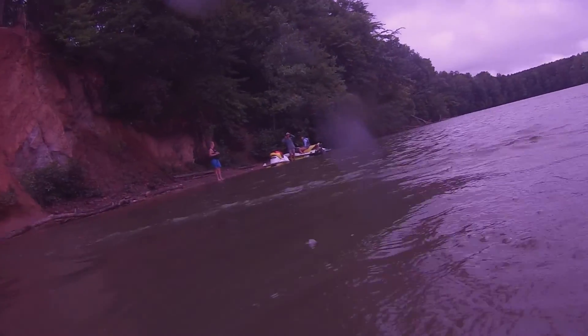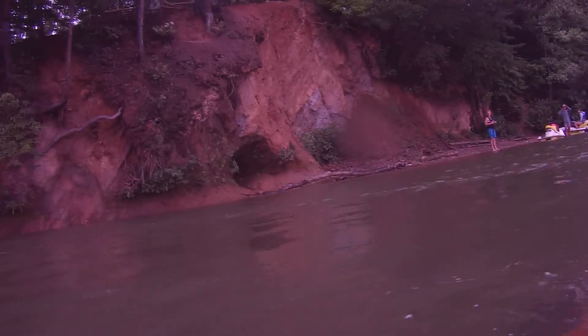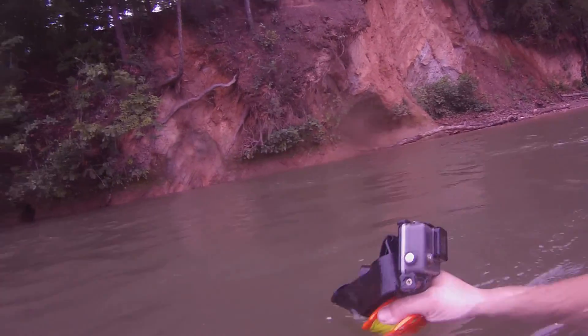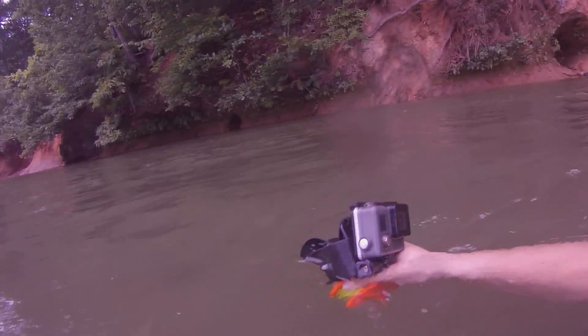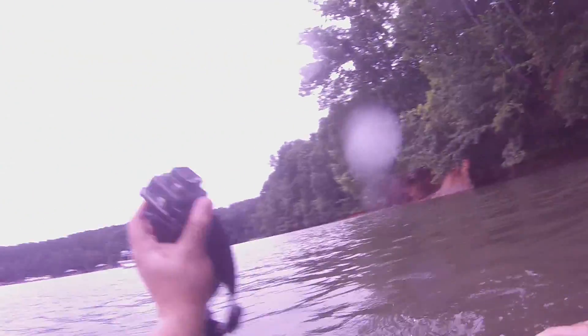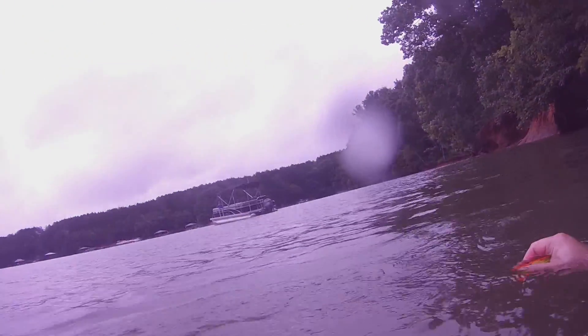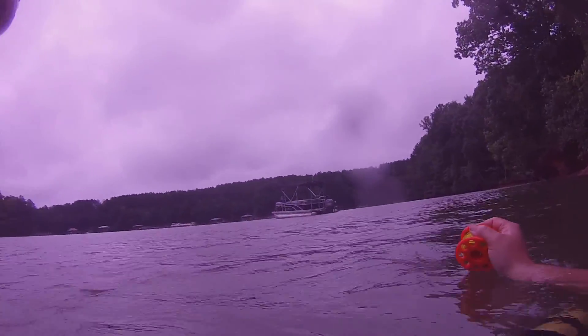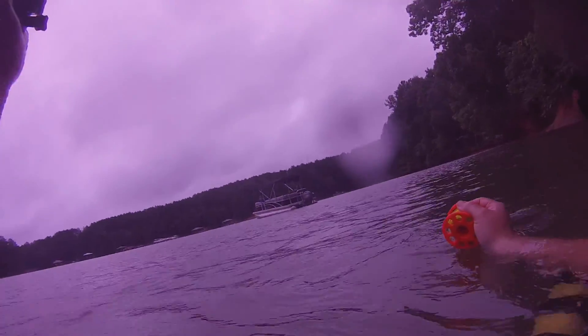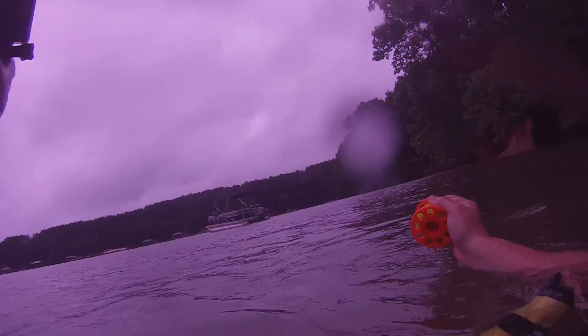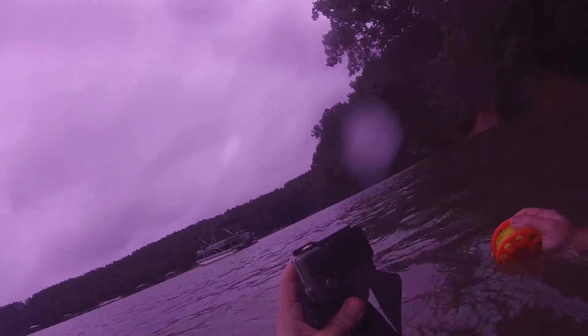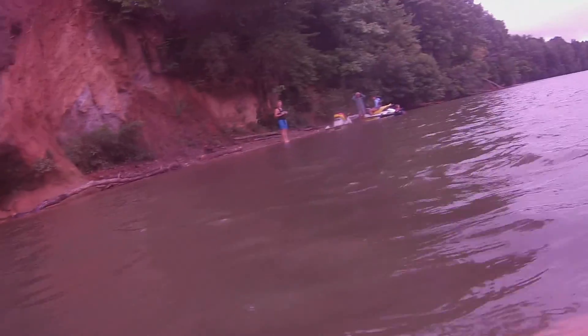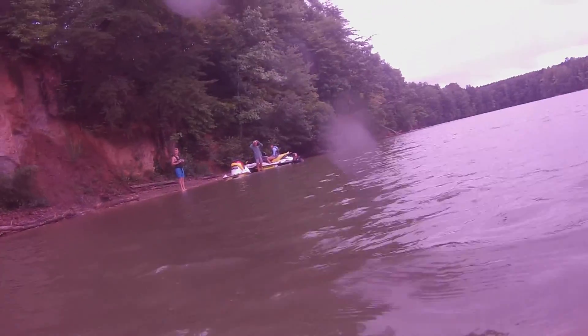Oh my god, oh my god! Ta-da! Oh my god, you found it! Woo! GoPro footage of finding a GoPro.